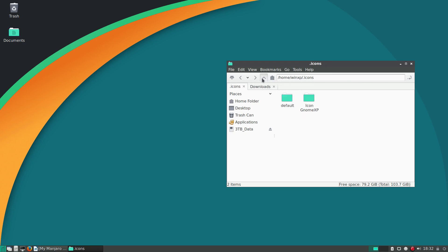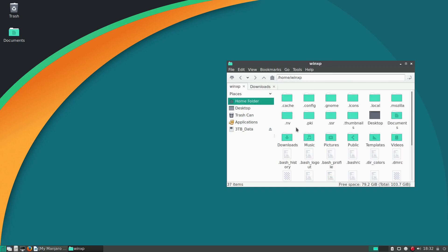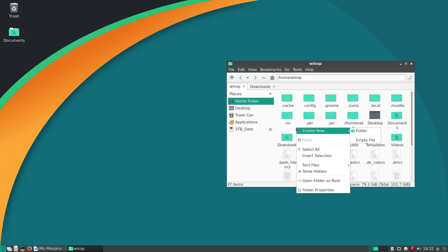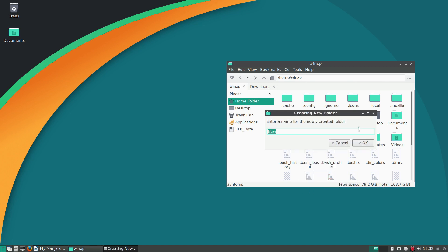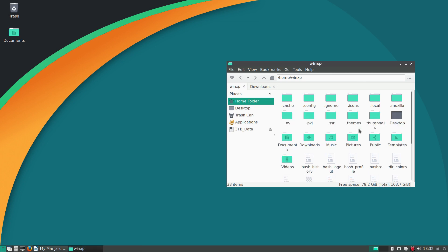Next, we're going to create a hidden folder. Just right-click, create new folder, put a period or a dot in front of it with all lowercase, themes, and create.